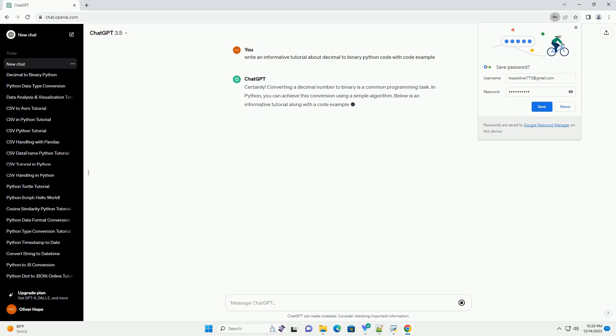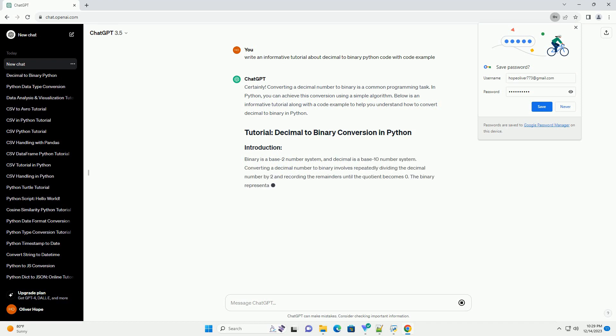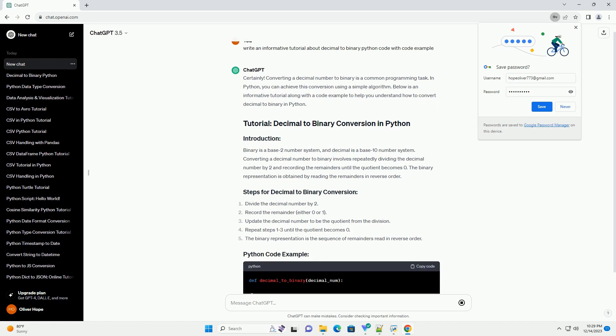Converting a decimal number to binary is a common programming task. In Python, you can achieve this conversion using a simple algorithm. Below is an informative tutorial along with a code example to help you understand how to convert decimal to binary in Python.